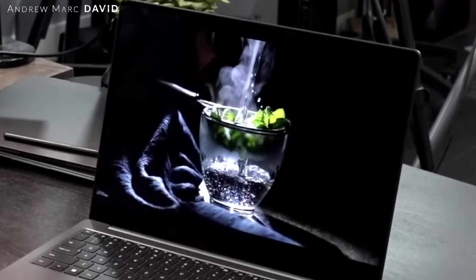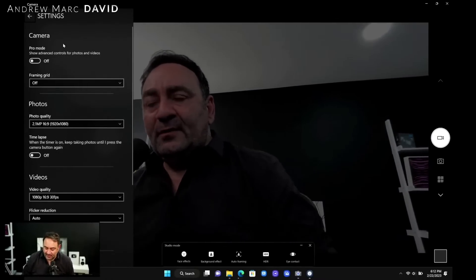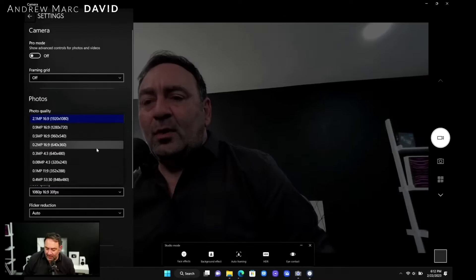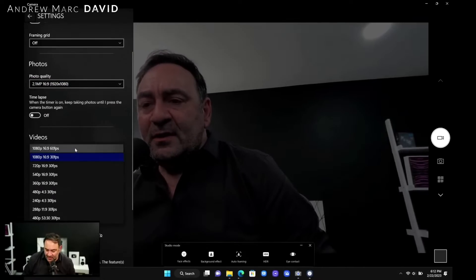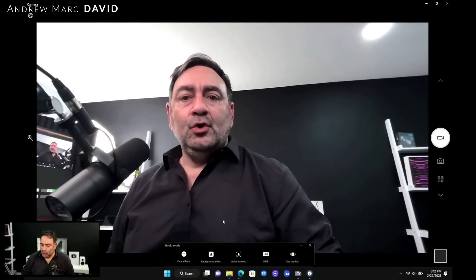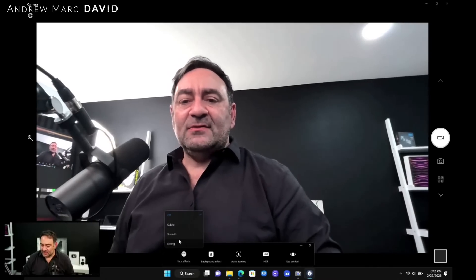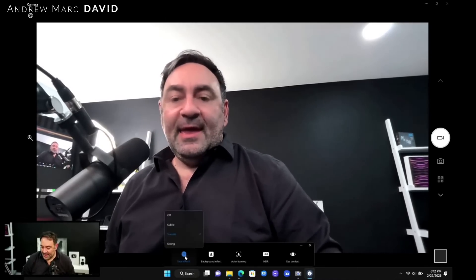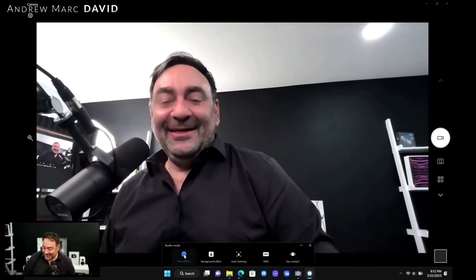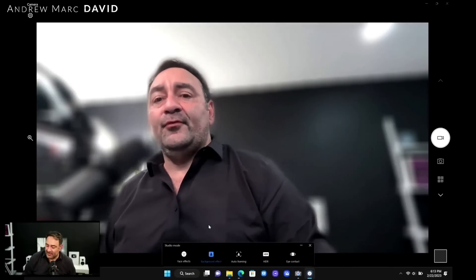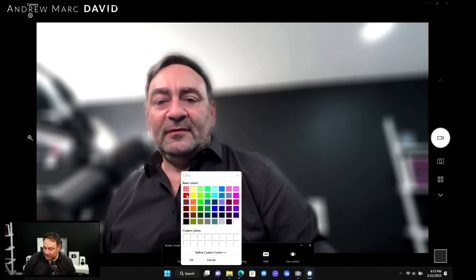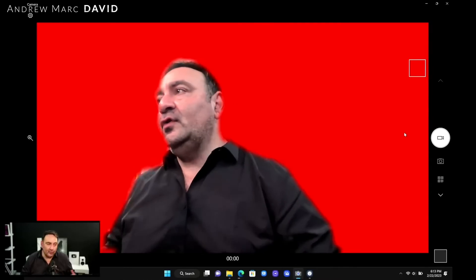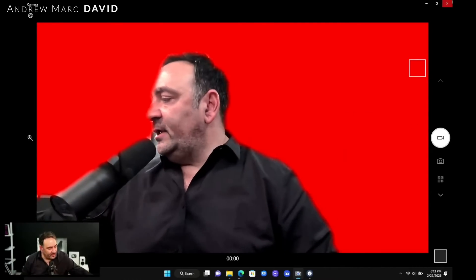The camera looks pretty good here - this is going to be a 1080p camera. Let me go to the settings. It has different settings: 1920 by 1080, about 2.1 megapixels according to this, and I can do 60 frames per second to match our stream. You can also do some effects - face effects: off, subtle, smooth, and strong. And the background effect - we can do blur, we can do color like a red background. Then auto framing and all that.